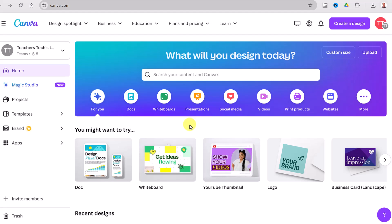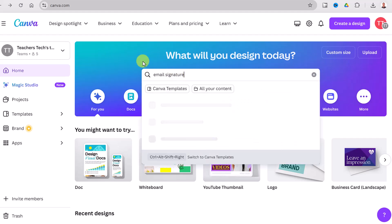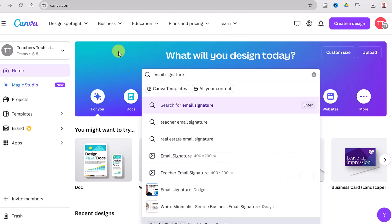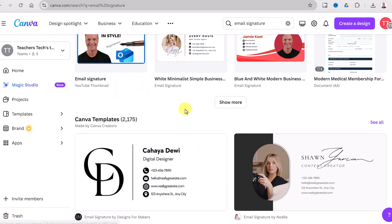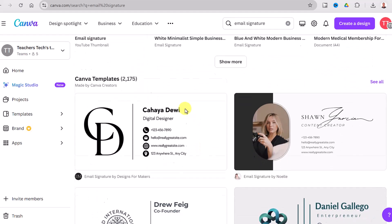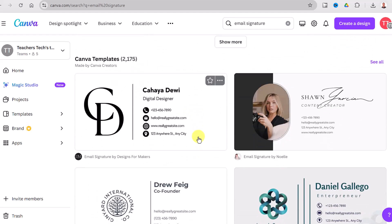We're creating an email signature here today, so I can go ahead and search for that. If I type 'email signature' and do a search, I'll scroll down a little. As I start looking at these, these are templates which I can modify, and this will save you a lot of time. You could start from scratch but I also like using templates.